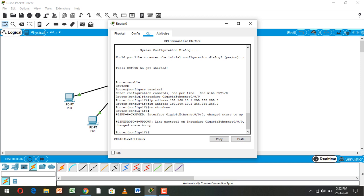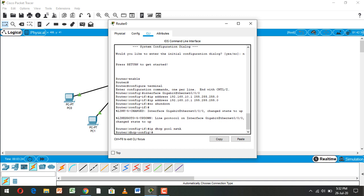Now here we configure the DHCP pool. Type 'ip dhcp pool' and name it, then click enter. Here we write the network: 192.168.10.0 and the subnet mask 255.255.255.0.